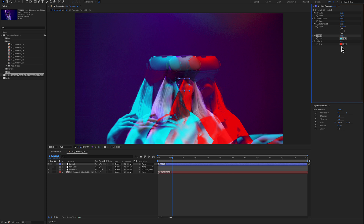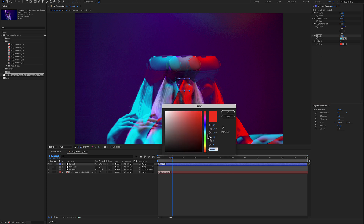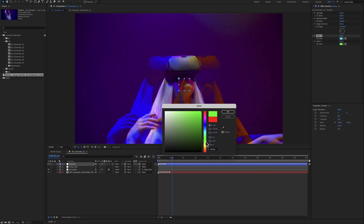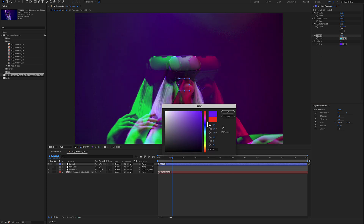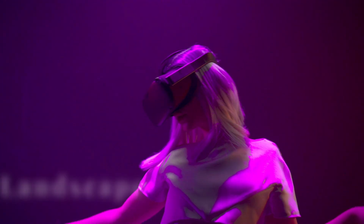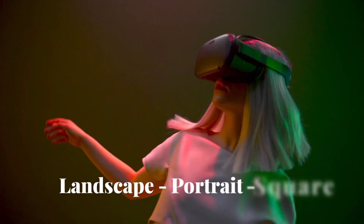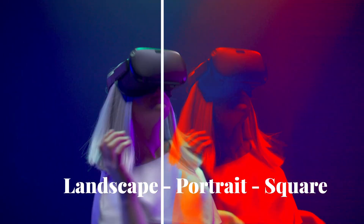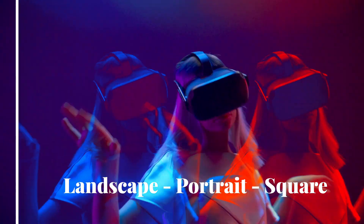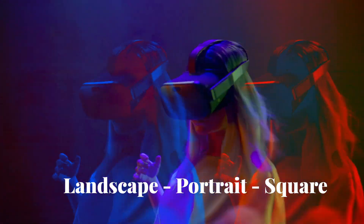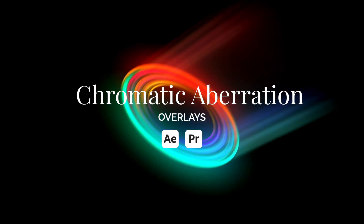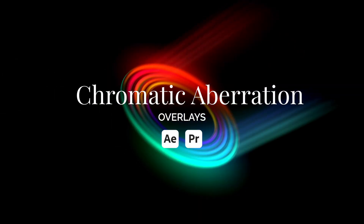Color number one. I really hope you enjoy working with these chromatic aberration overlays for After Effects and make great progress. Thanks for watching.